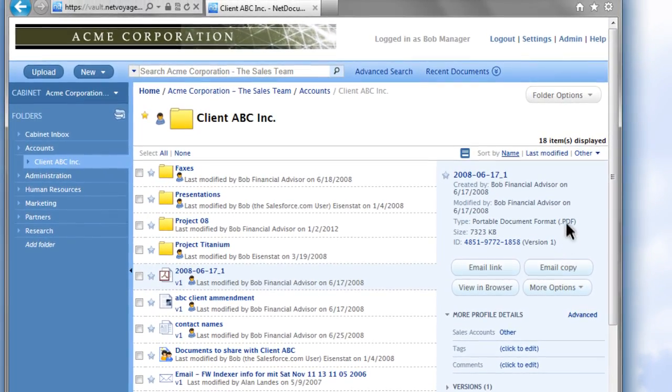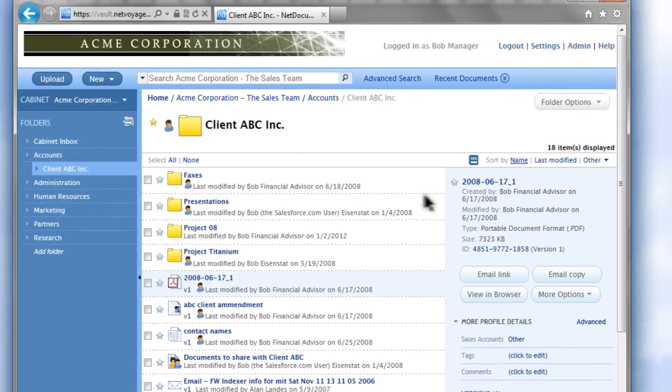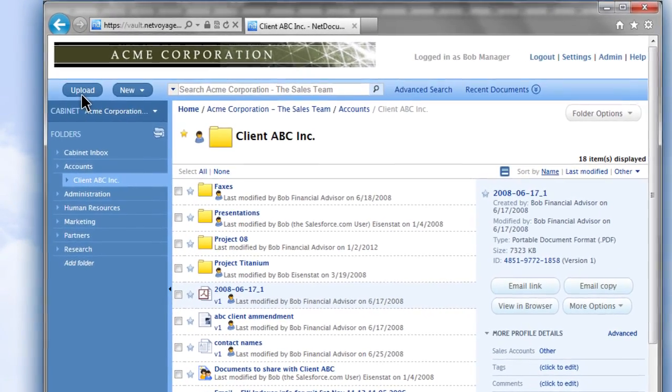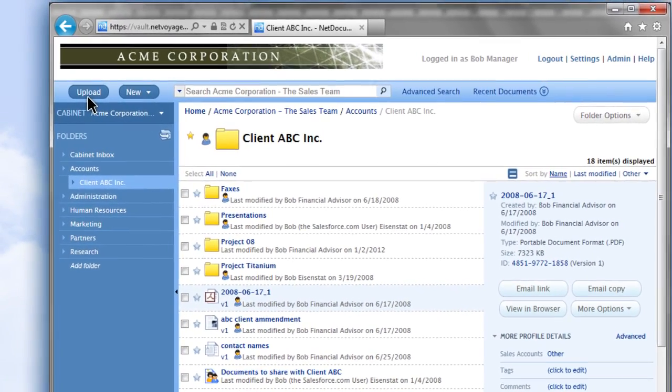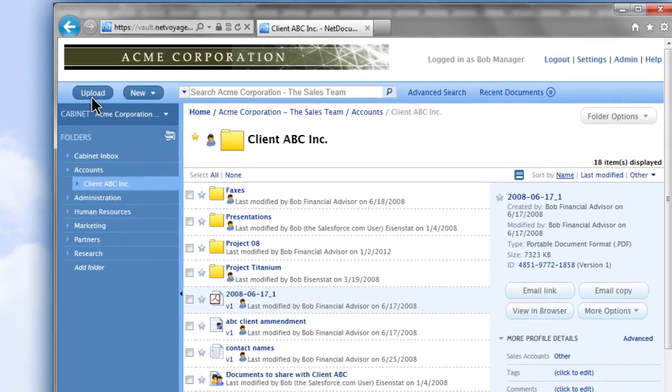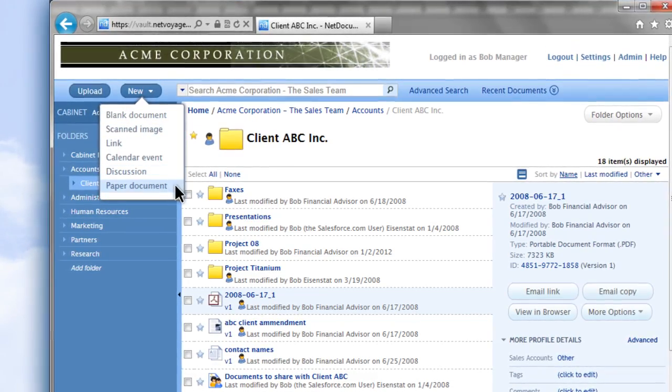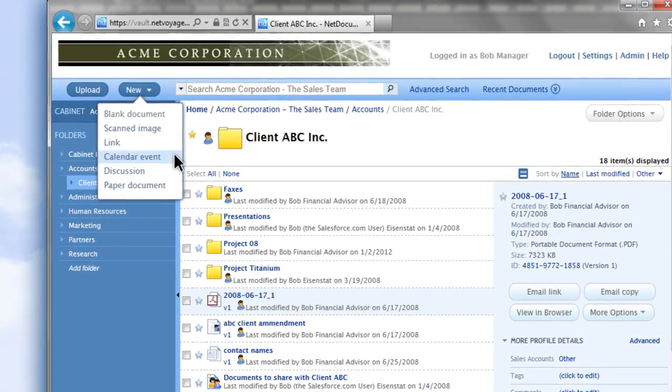Copy your entire set of existing folders and documents to the cloud, upload existing documents from your computer at any time, or create new ones straight from NetDocuments.